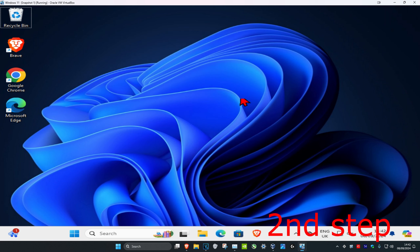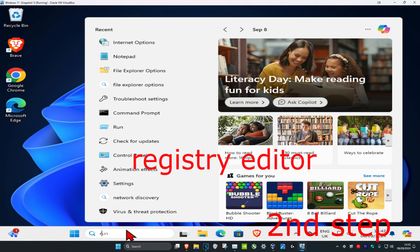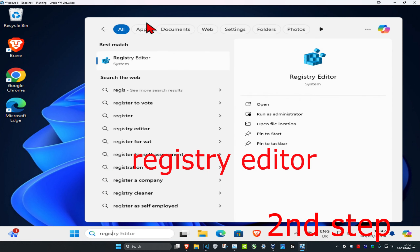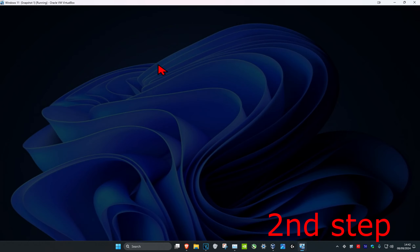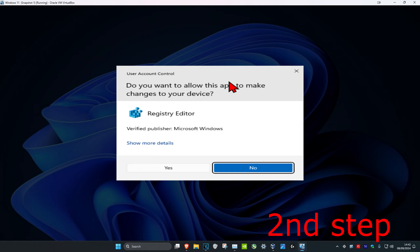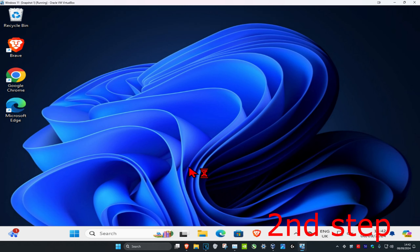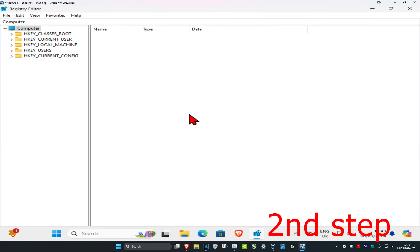For the second step, head over to search and type in Registry Editor. Click on it, and then click Yes.